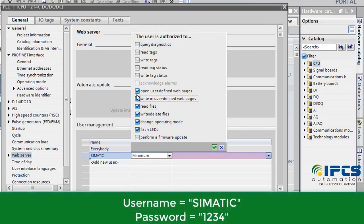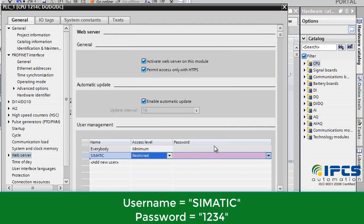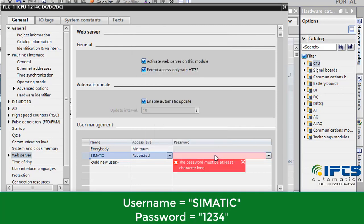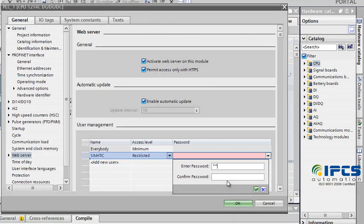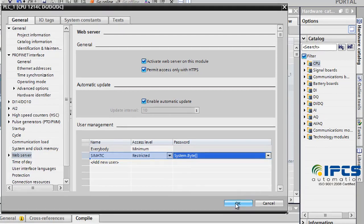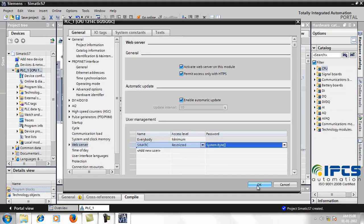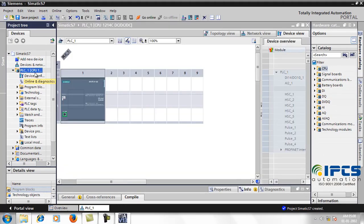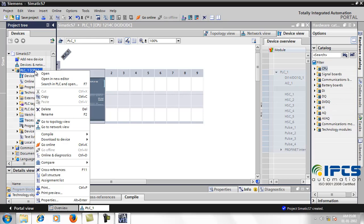Tick the required authorization fields and create and confirm the password.